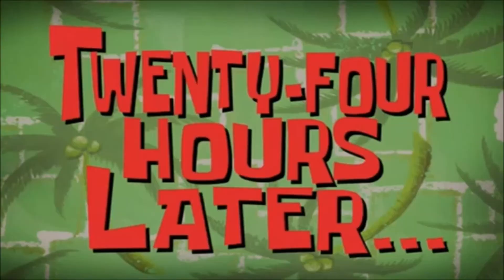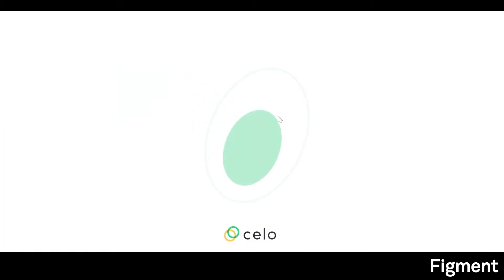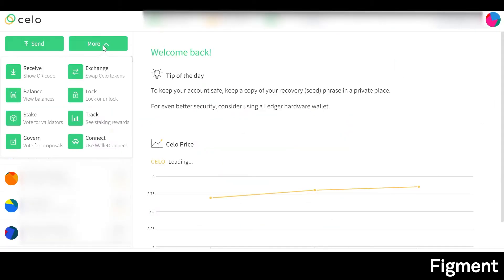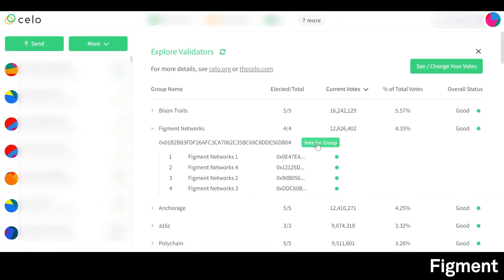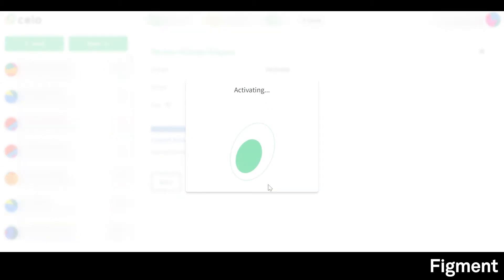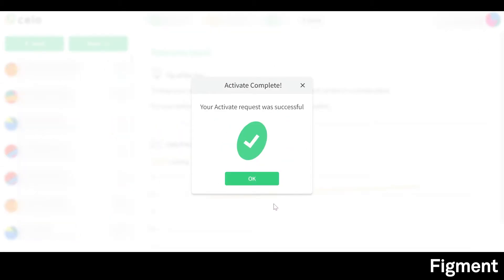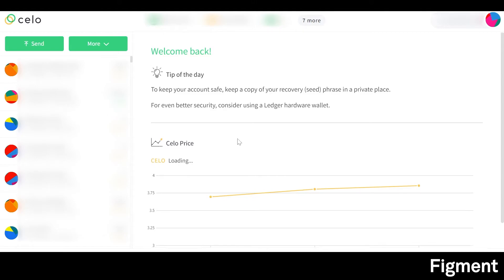24 hours later. It's been one day. We go back and open up our Cello Wallet app. Now that we're signed back in, we go back to the staking tab and click on Figment Network, then 'Vote for Group,' and under 'Activate' we'll see our 50 is ready to activate. We click continue and activate. Congratulations — now your stake is actively accruing rewards for securing the network. It's that easy, and remember, they will compound daily, so there's nothing more to do.